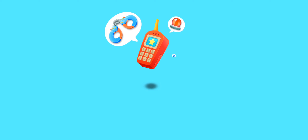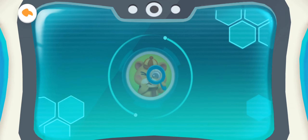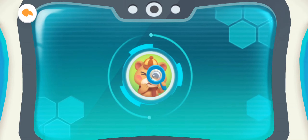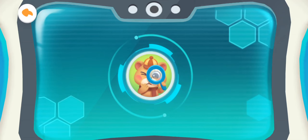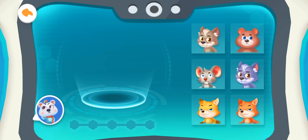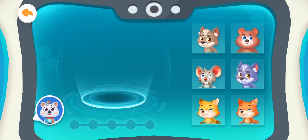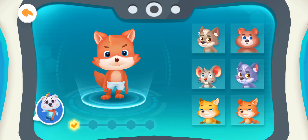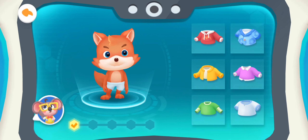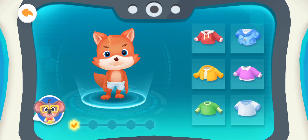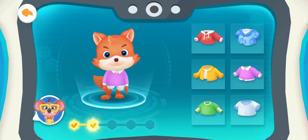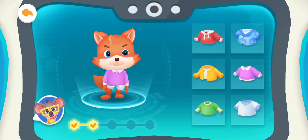No problem. Kids, tell me the physical description of the bad guy. The bad guy is an orange fox. Yes, that's the one. The bad guy is wearing a purple top. That's right, that's what the bad guy looks like.